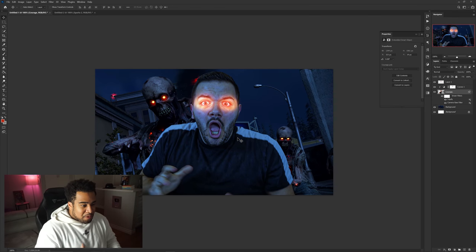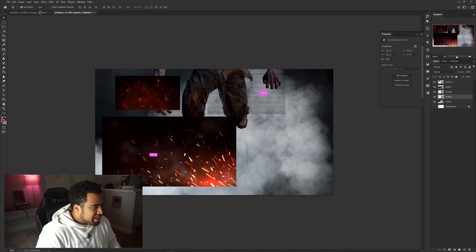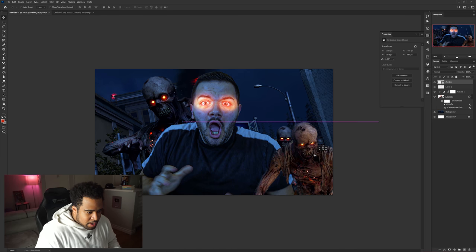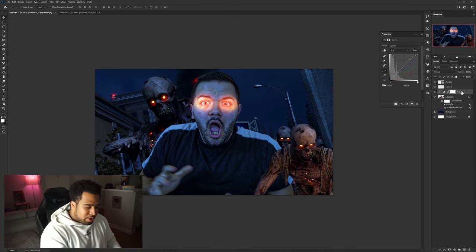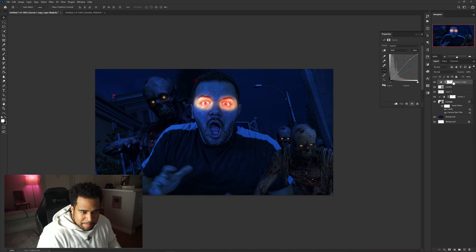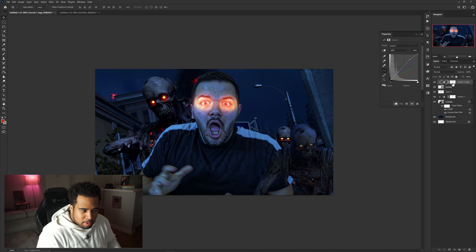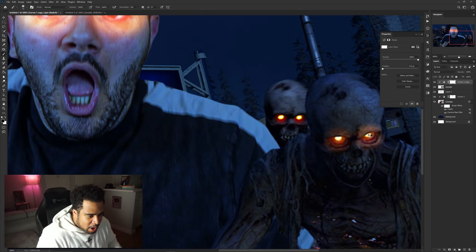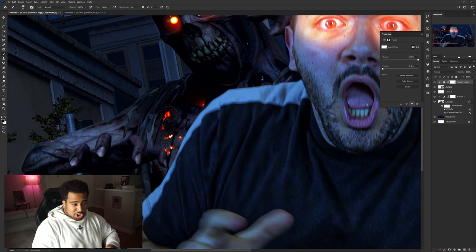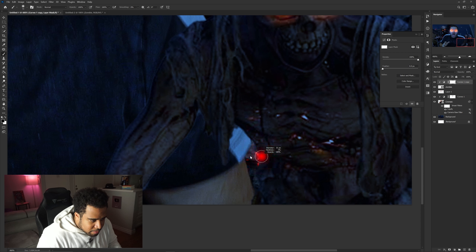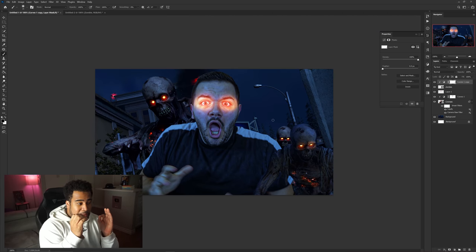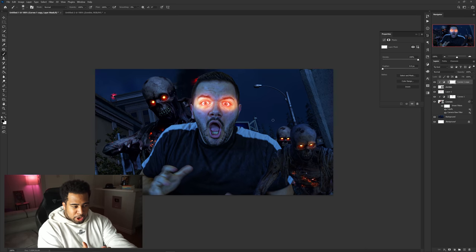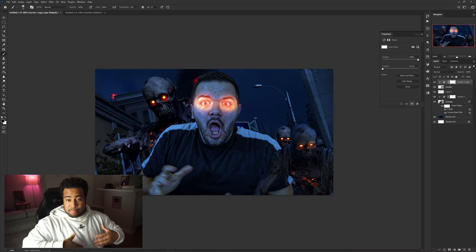After pressing OK on Liquify, I bring in the zombie and place it in the foreground. I apply the same exact curves adjustment I used on the main subject — clip it to the zombie, set it up the same way. Then I use a black brush to erase back the zombie's eye area on the mask so the glow effect still shows in his chest area. Just like that, the zombie now looks like it's completely inside the picture.